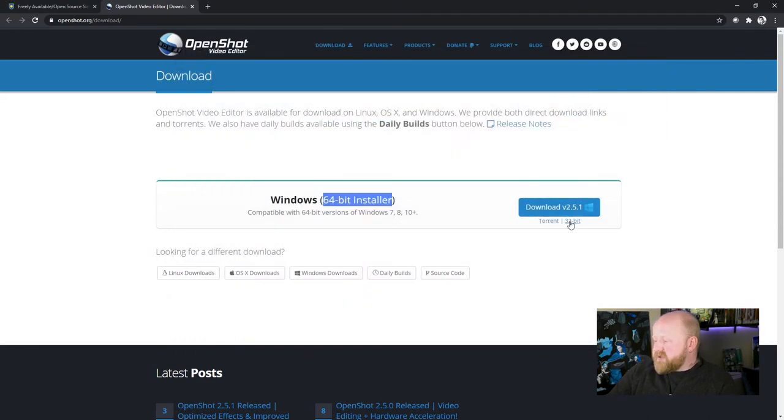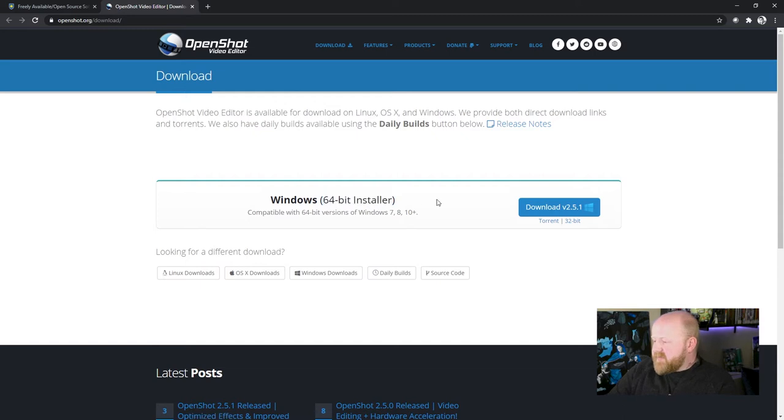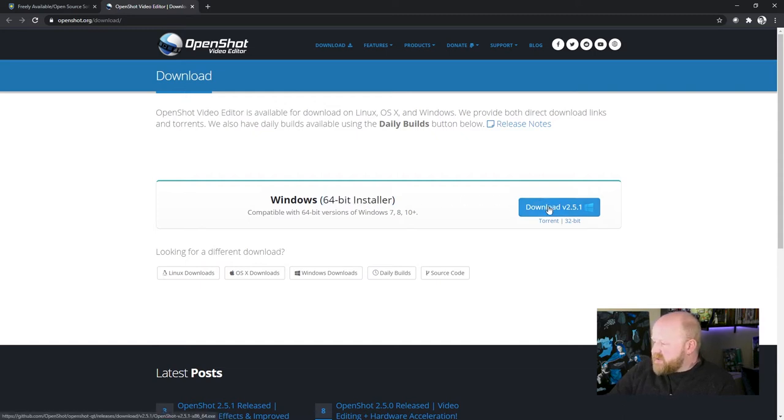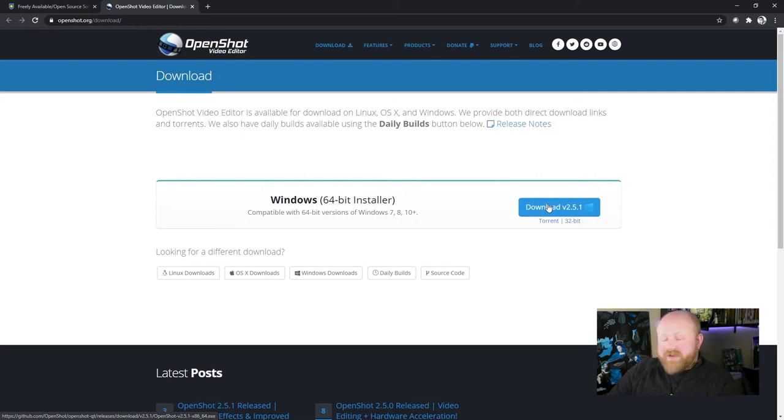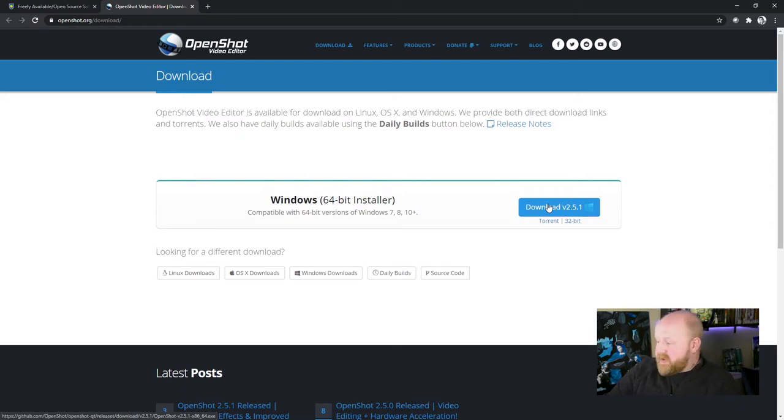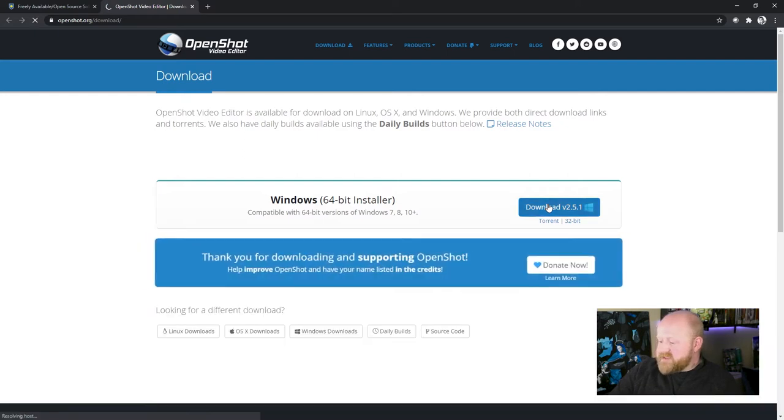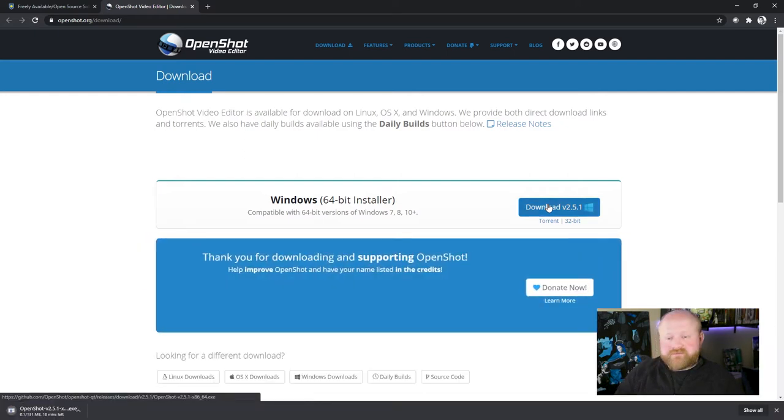If you happen to have 32-bit, make sure you click that link right there. I have 64 though, so we're good to go after we click download. Once I click this link, I will fast forward the video so you don't need to wait for the download to happen for me. But all you'll have to do is click right there, and it's good to go.